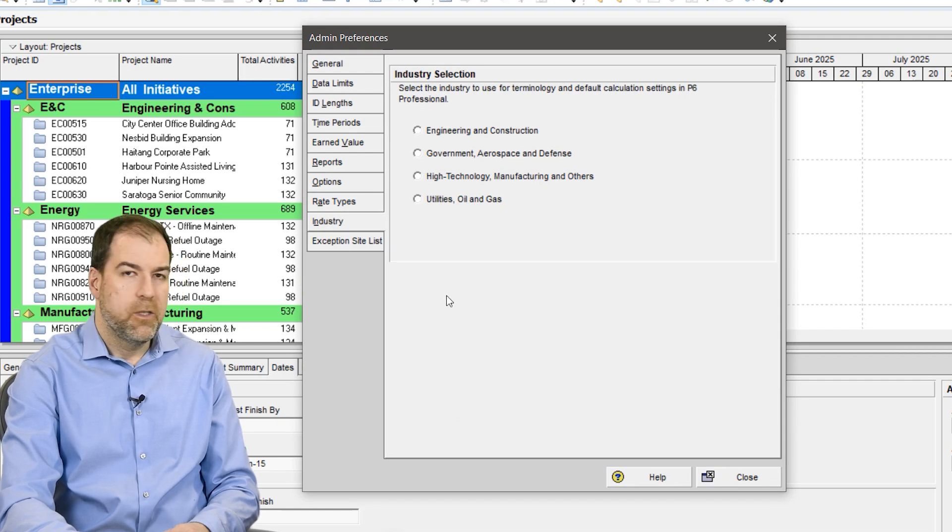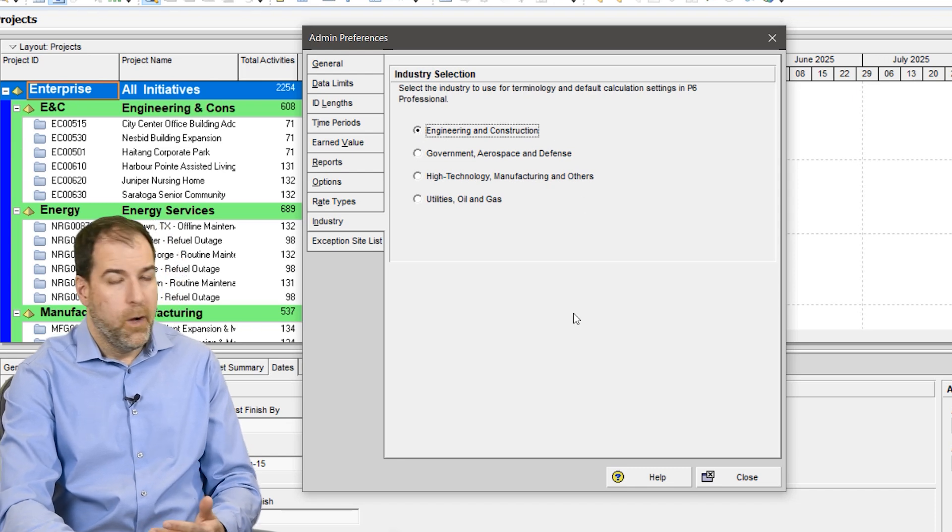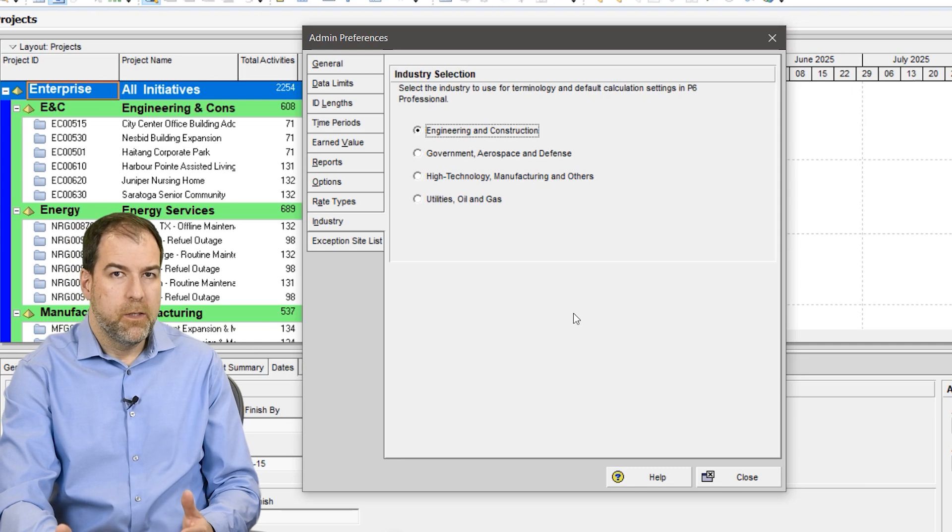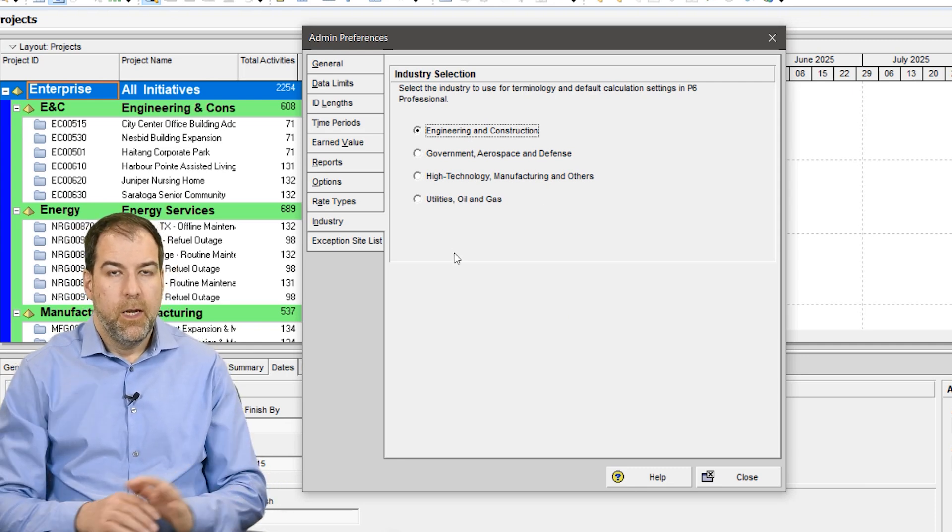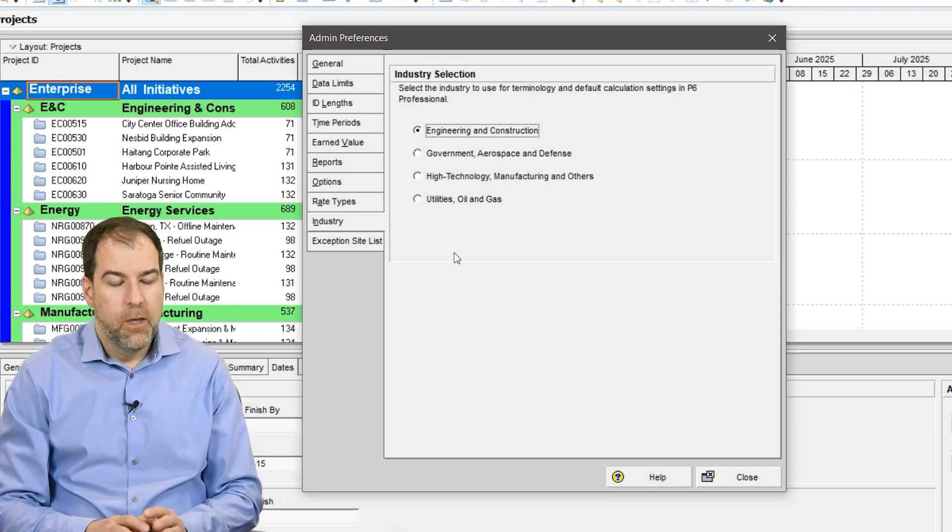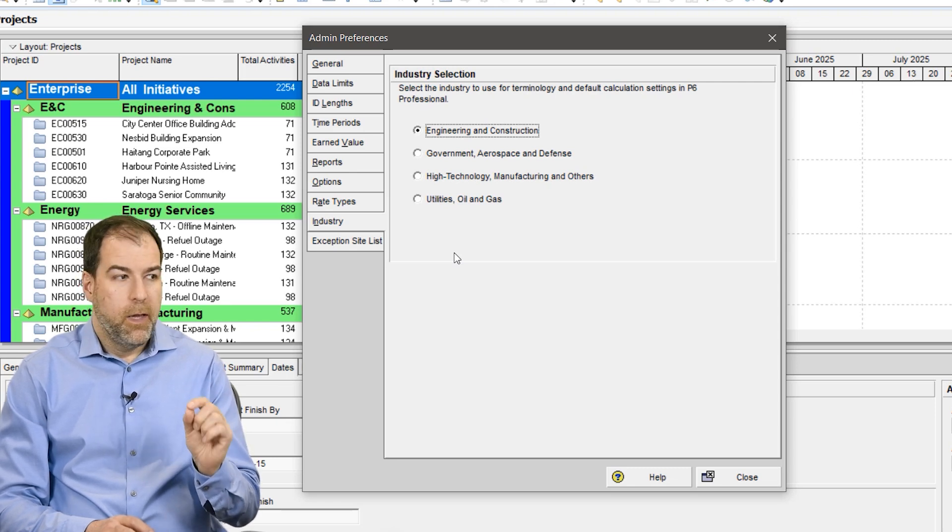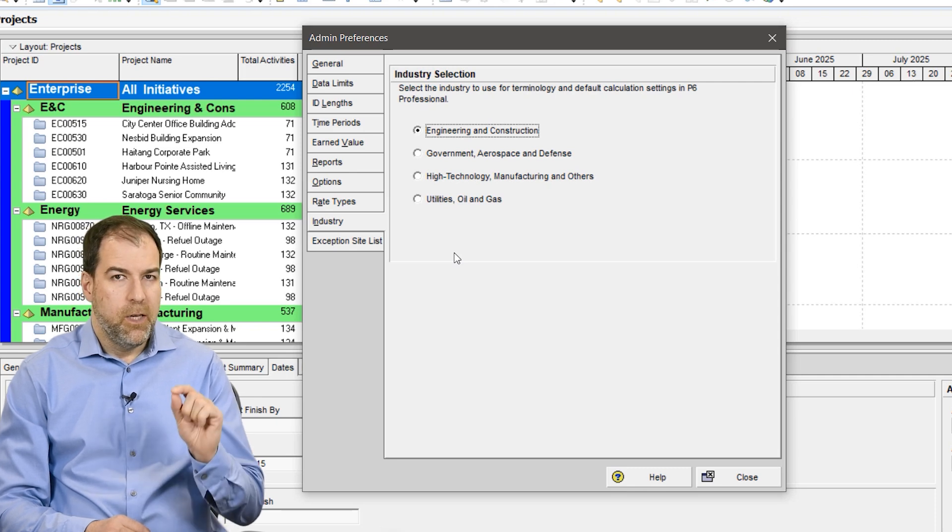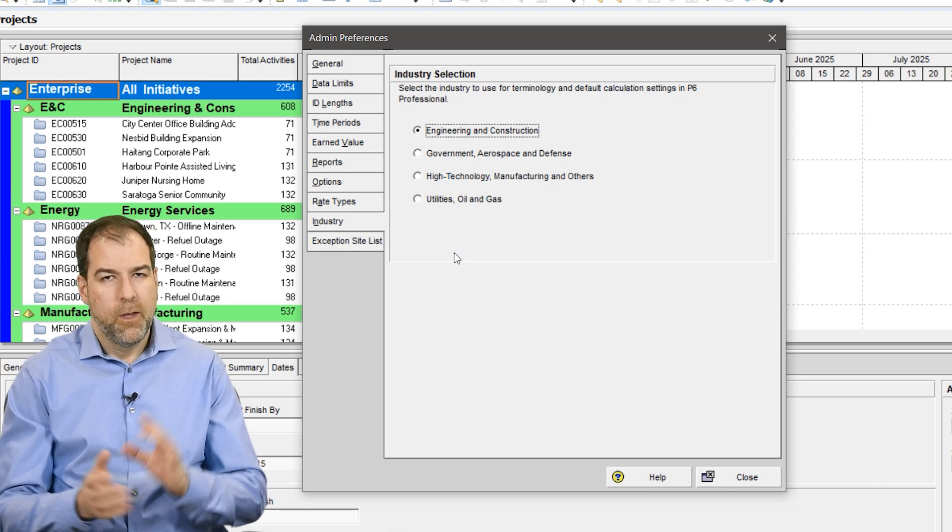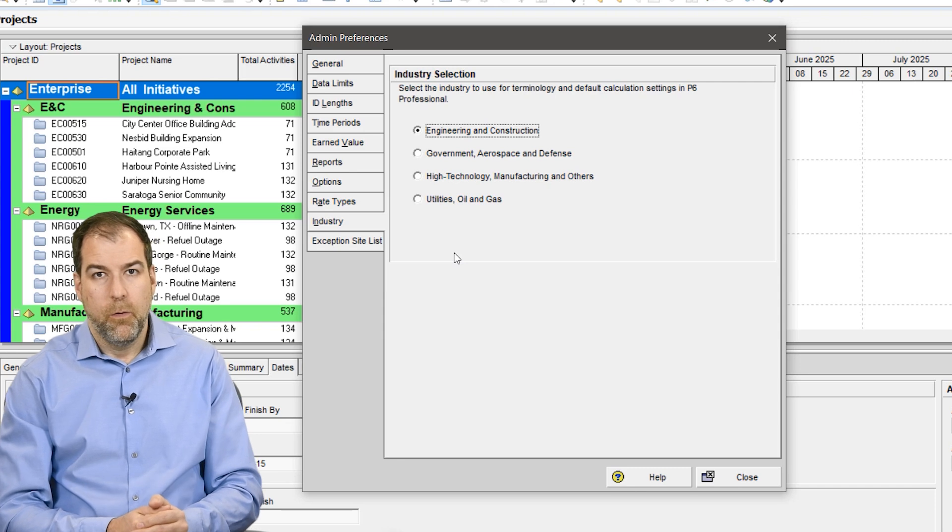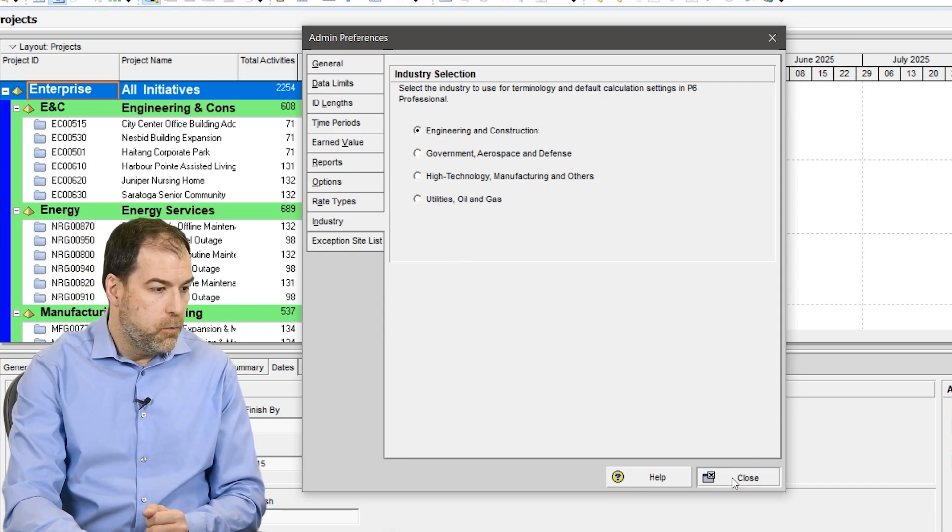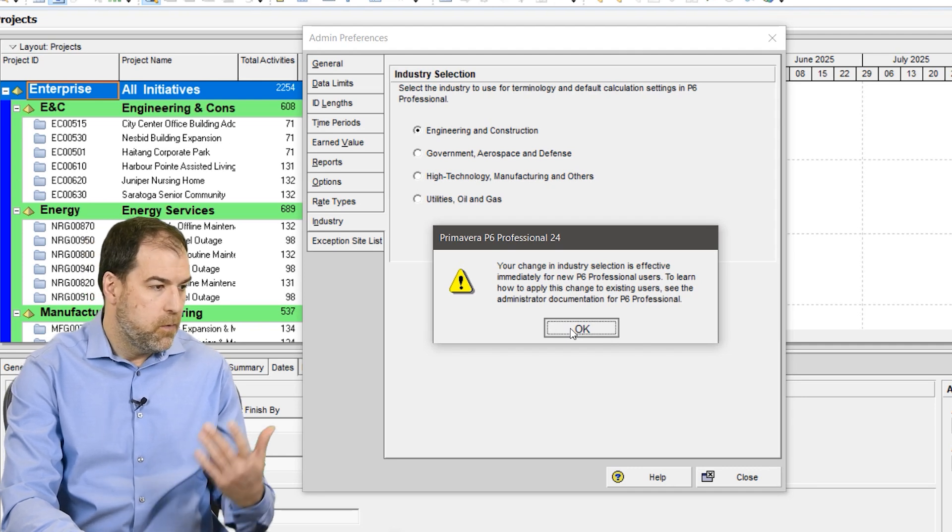I always select Engineering and Construction. Why? Mainly just because it's the standard. Now what does this industry selection do? It does not change how P6 works. It does not give you any additional functions, nothing too drastic. What it does do is it changes some of the names of some of the fields. We like to use the Engineering and Construction naming conventions. The other namings are not too different and there will only be like two or three fields that are slightly named differently. So I recommend Engineering and Construction, but you're welcome to play and change it and see what happens for you.